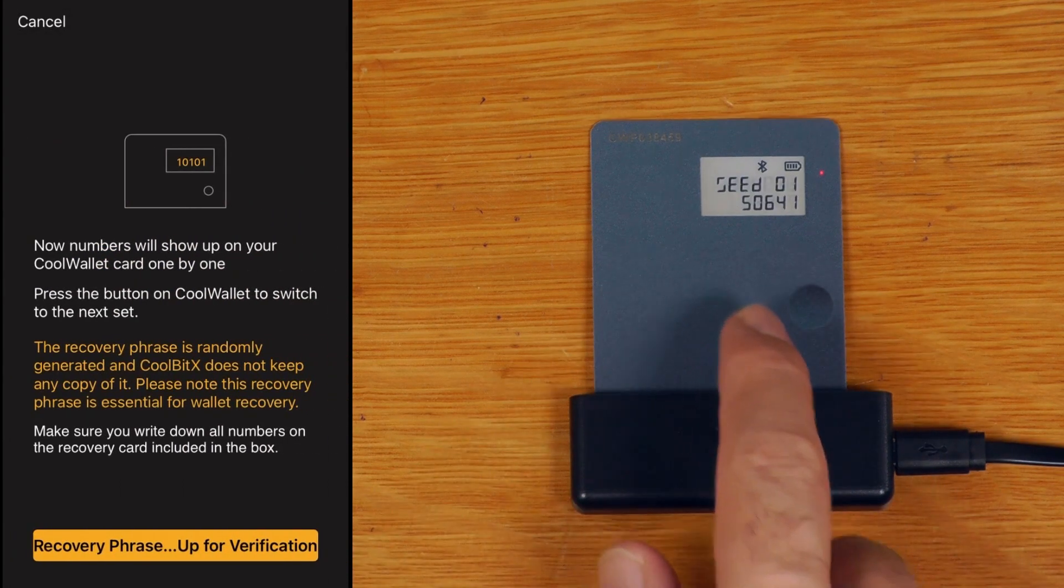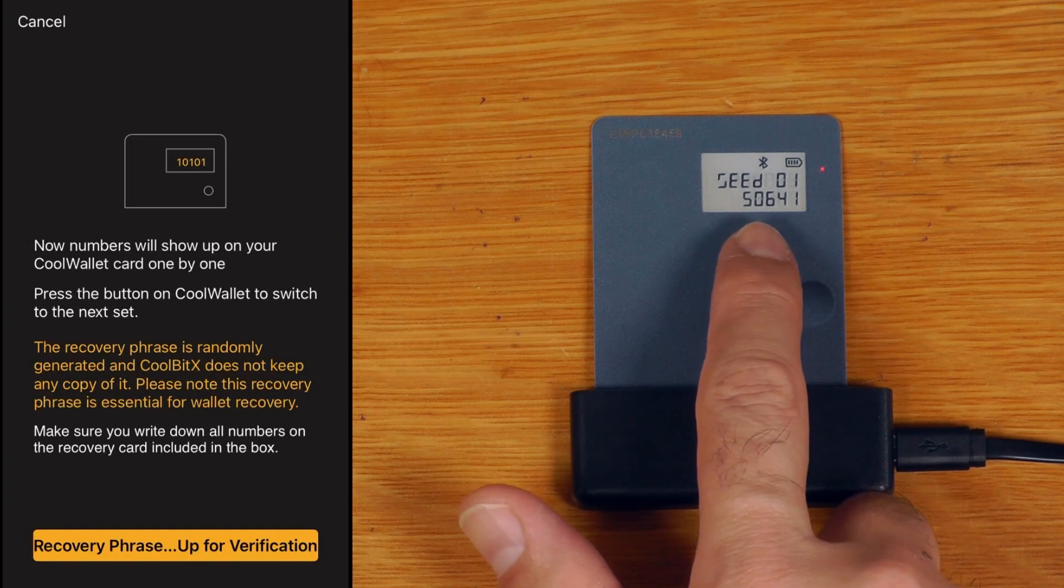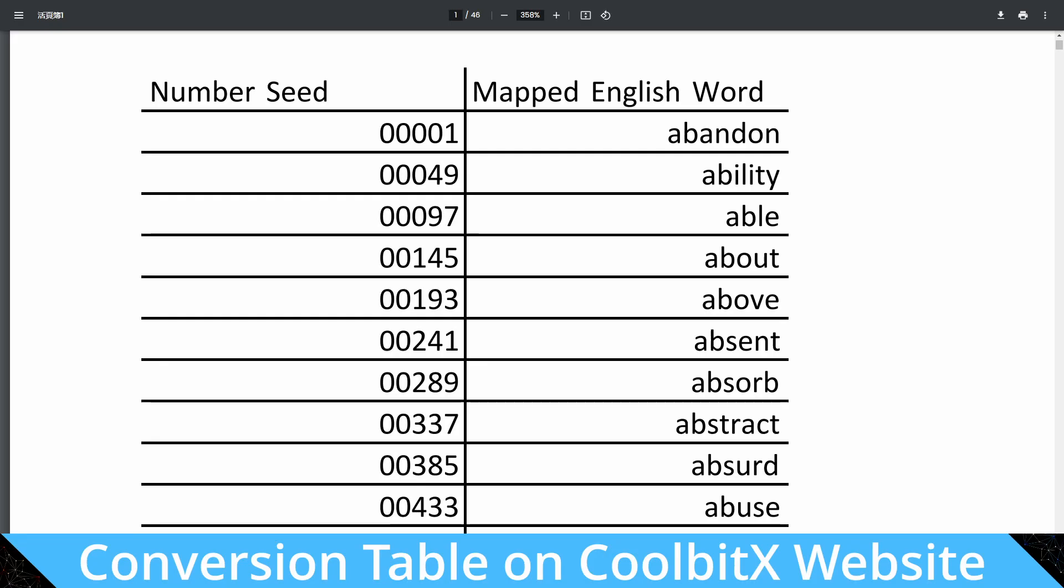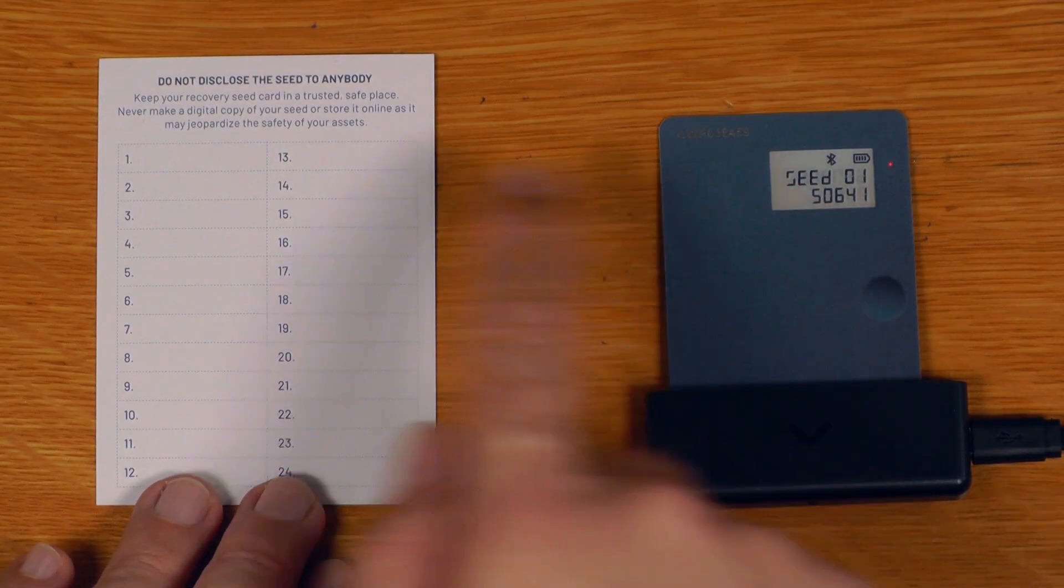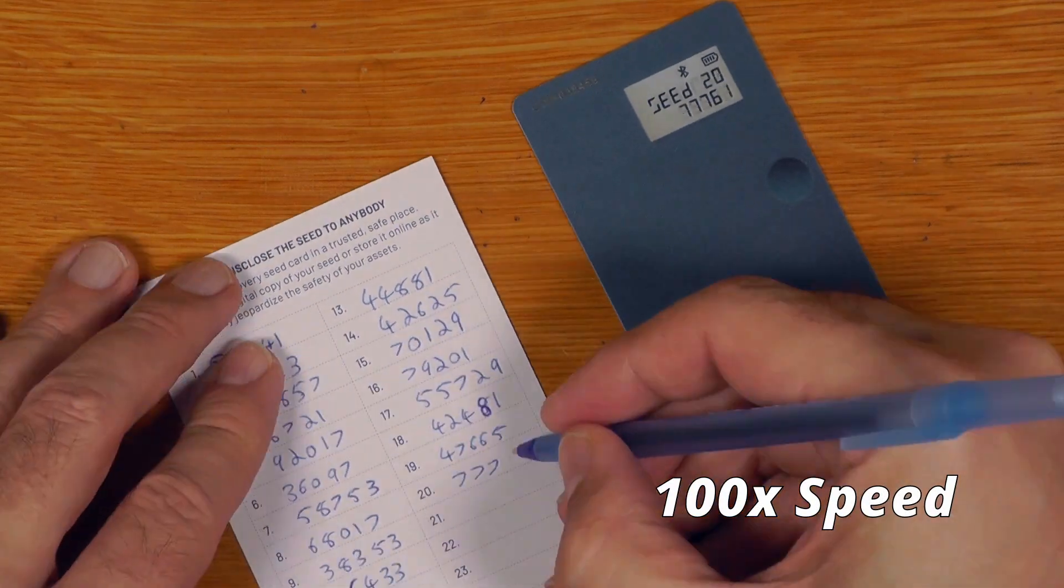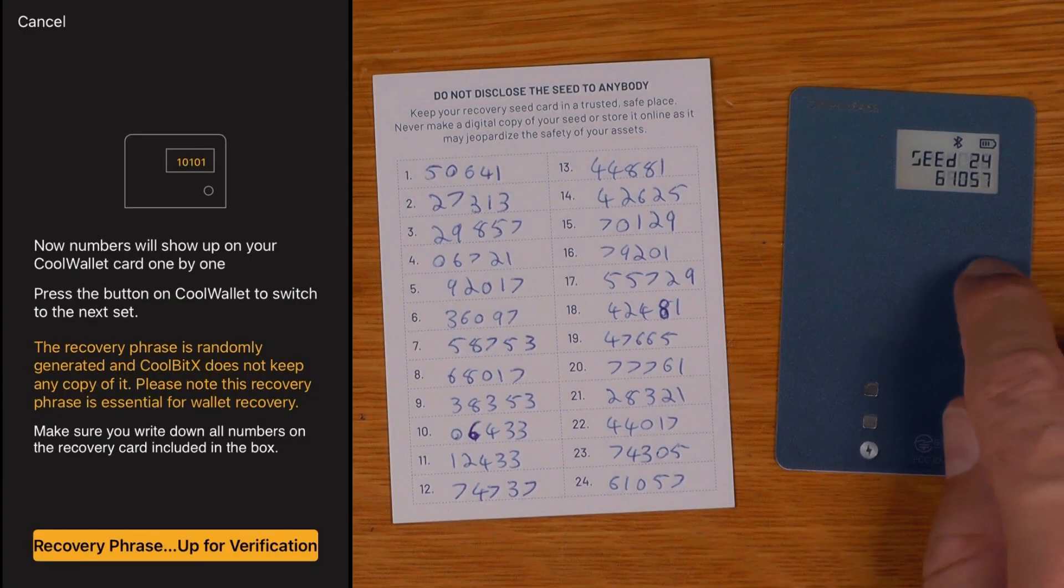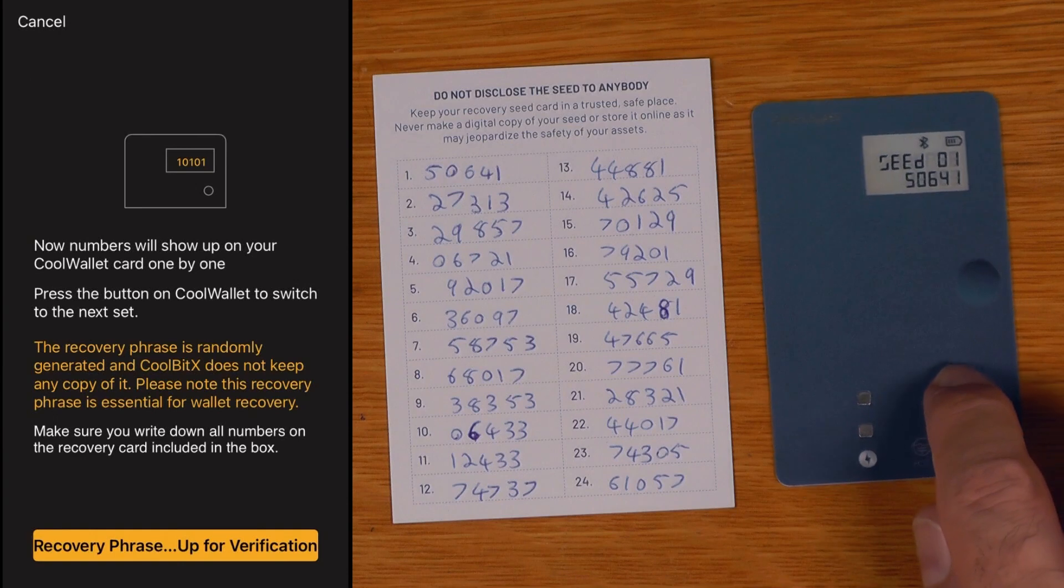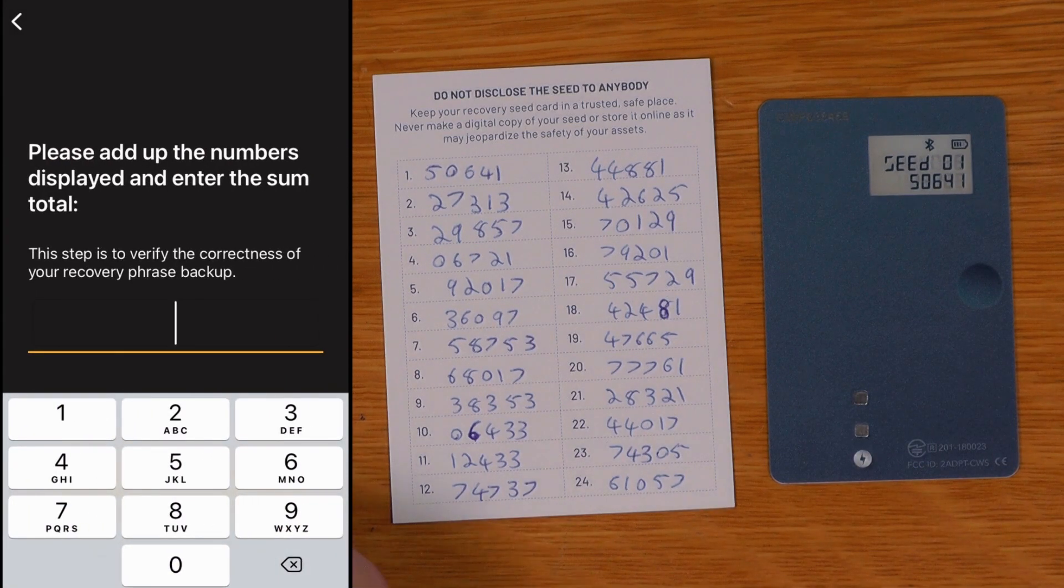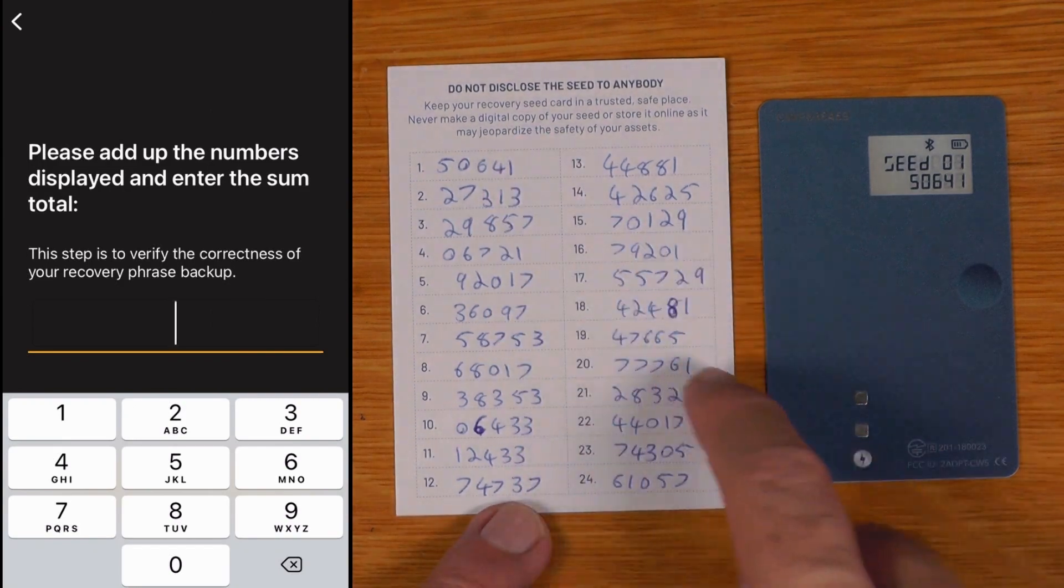This is just like the original CoolWallet. Instead of giving us actual BIP39 seed words, it's actually giving us numbers that correspond to specific BIP39 seed words. Basically we are just going to copy these numbers onto here. So those are all written down, so press the button. That's just going back around number one, so we'll just say up for verification.